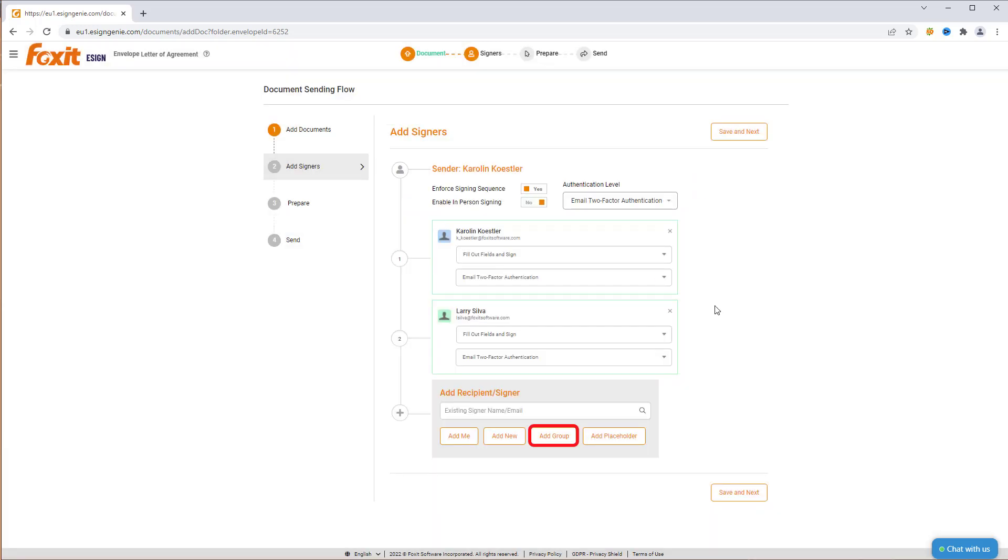You can also add a group for bulk sending or a placeholder party if you're not sure who's the exact signer. Now that we have added all the recipient's email addresses, let's set up their roles.